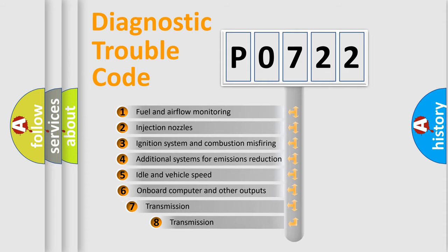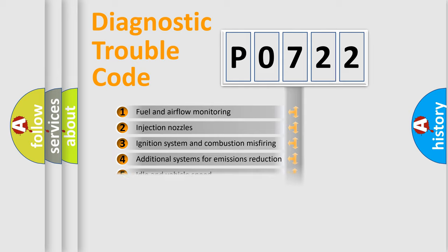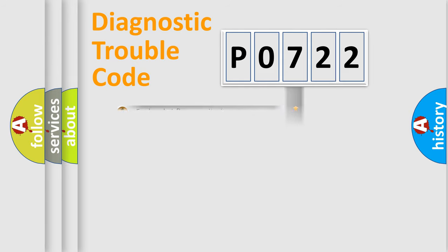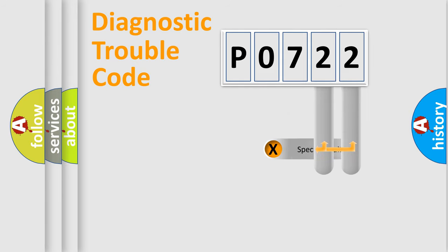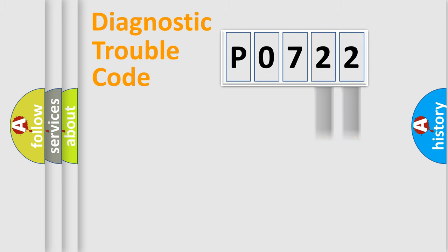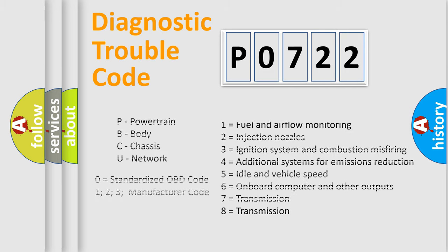The third character specifies a subset of errors. The distribution shown is valid only for the standardized DTC code. Only the last two characters define the specific fault of the group. Let's not forget that such a division is valid only if the other character code is expressed by the number zero.